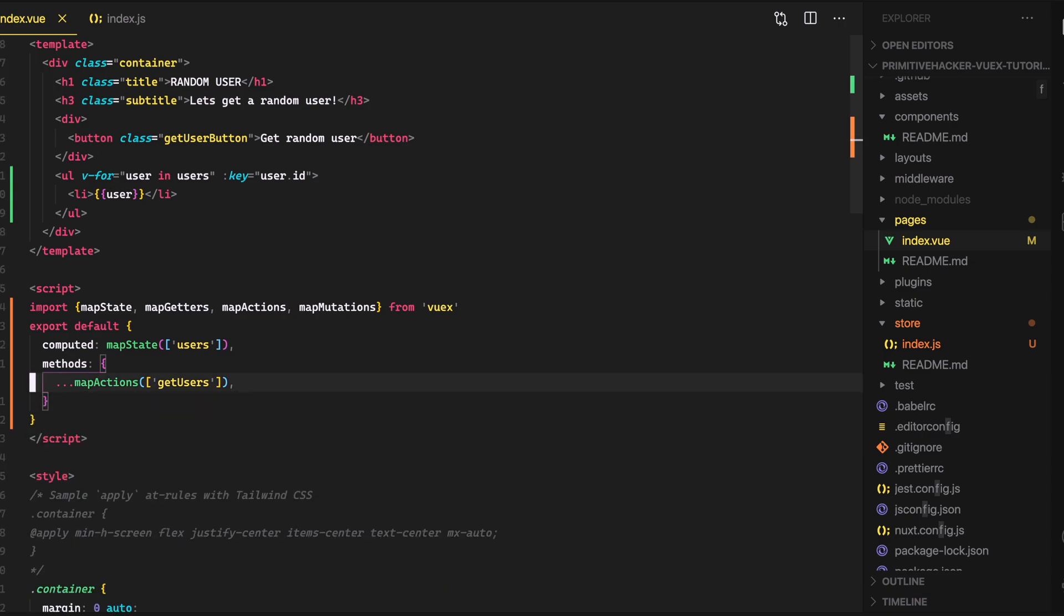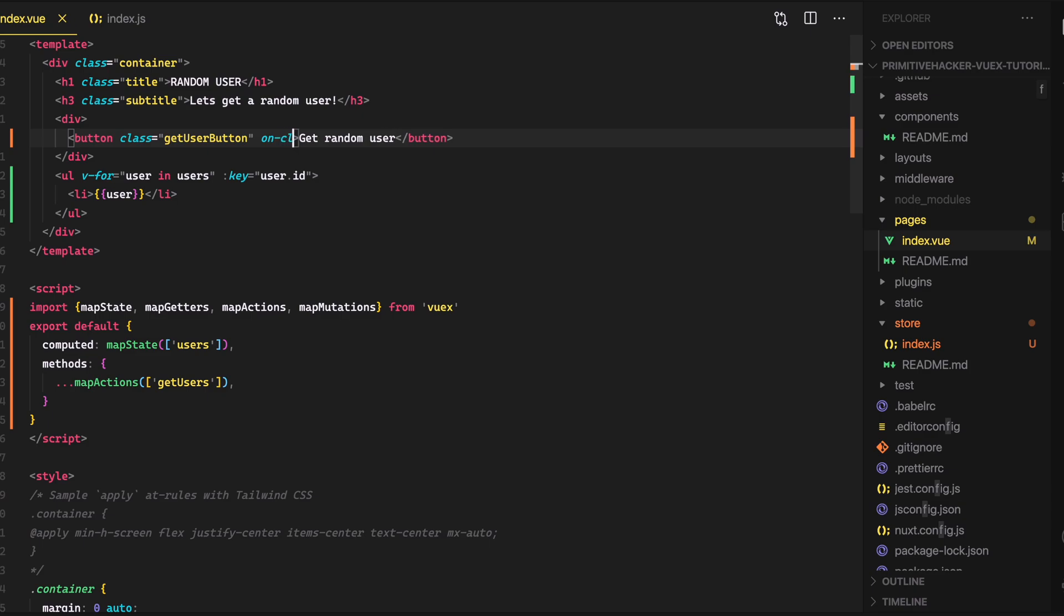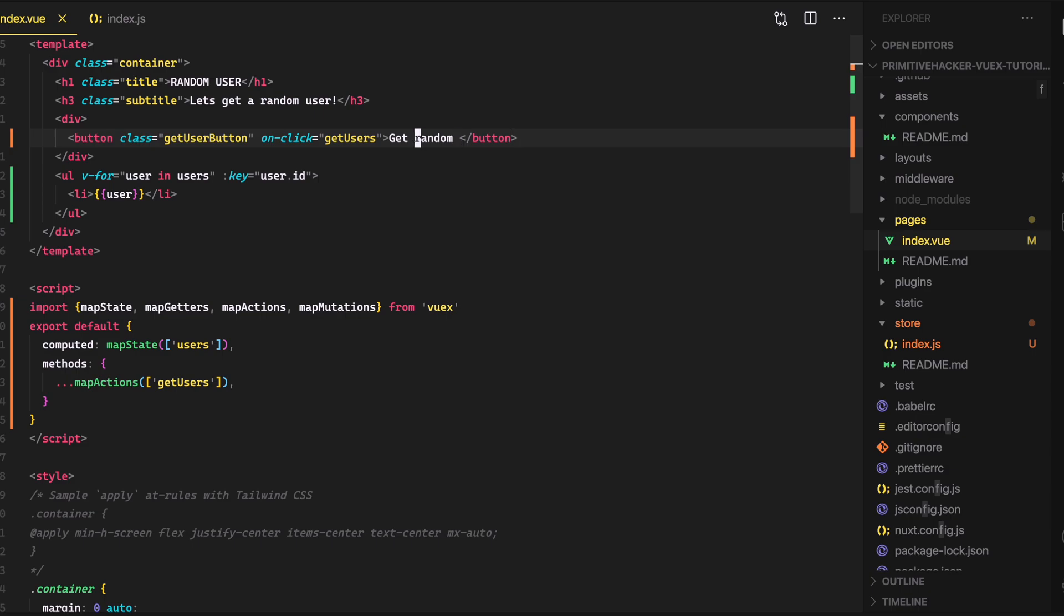But what we will want to do now that we have access to get users is go up to line 13. And then in here, we can just do an on click. And then we'll just say get users. And since we're getting users, we can kind of change this text here. So get, we'll just say get users.